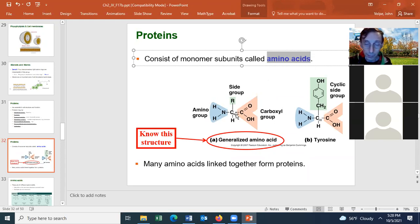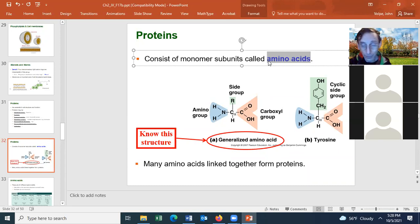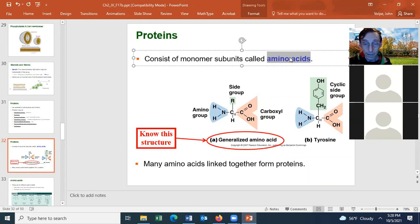Most organisms have about 20 different amino acids. Some bacteria have a slightly higher number — perhaps 21, 22, or 23 — but generally if an organism takes on an additional amino acid they'll drop another one, which is why most organisms have about 20 amino acids.